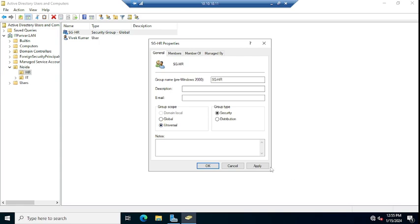Apply, and you can see once I click Apply, the Domain Local option is highlighted. It's not grayed out now. So if you want to change it to Domain Local, you can select this Domain Local.